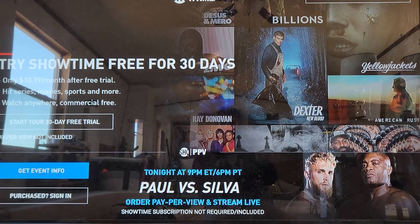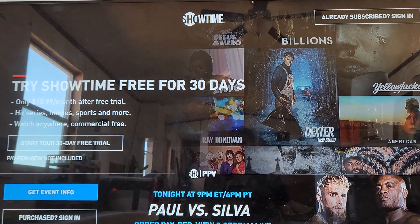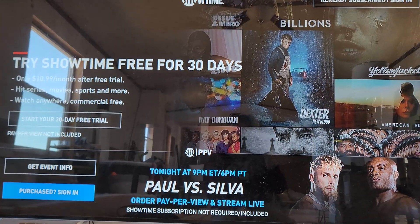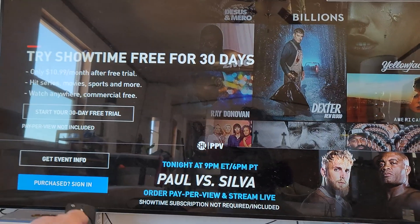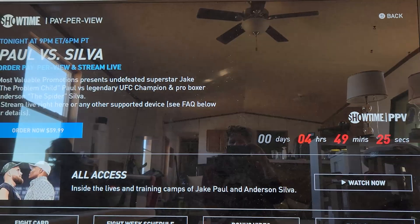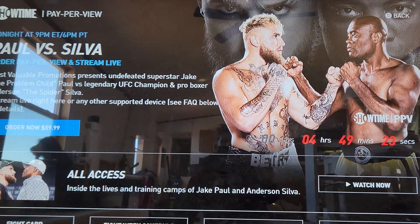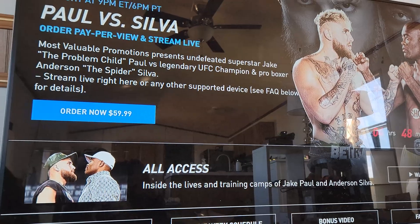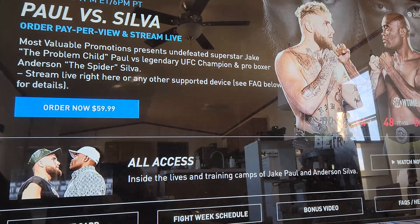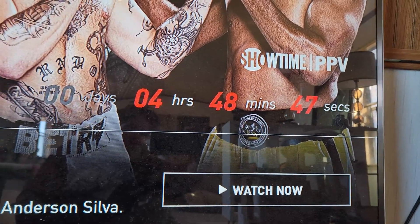Here we can see a little advertisement. You can start Showtime for a free trial, but pay-per-view is not included. The fight starts right here. You can also get event info — go ahead and go to event info. You can order it right here, highlighted in blue, for $59.99.